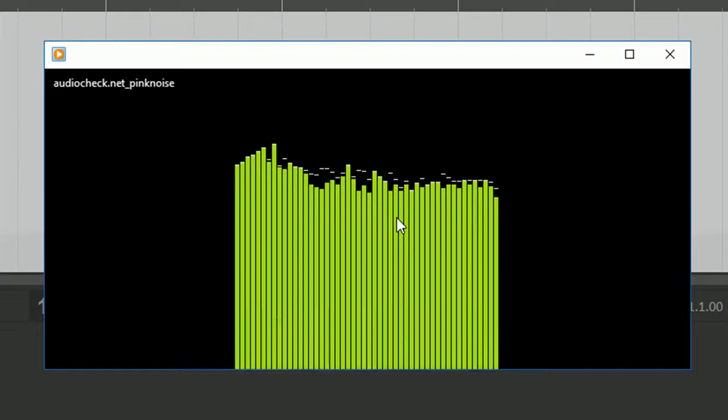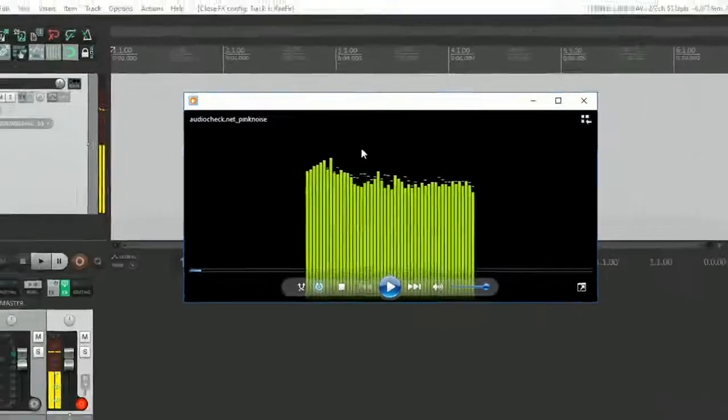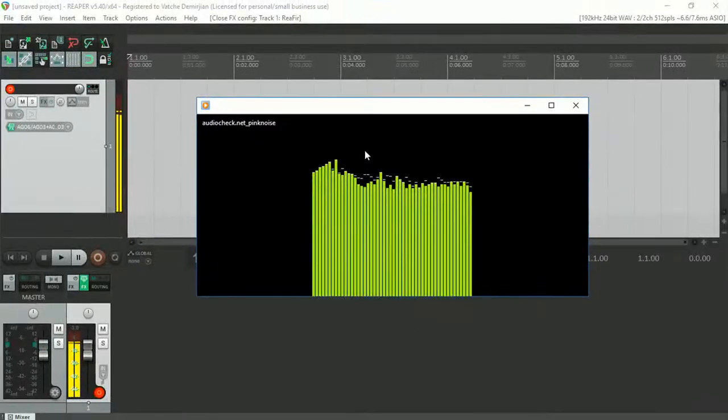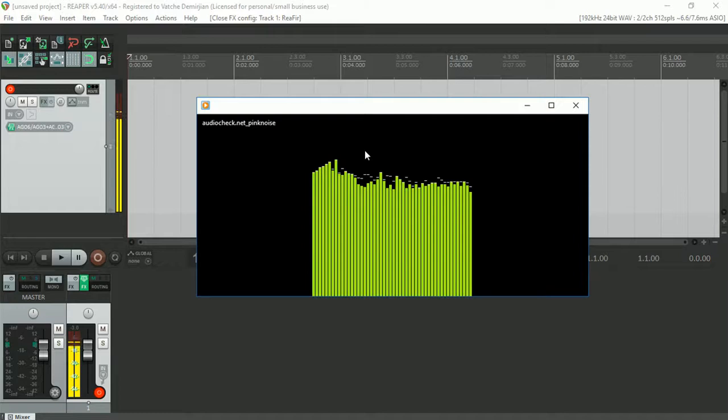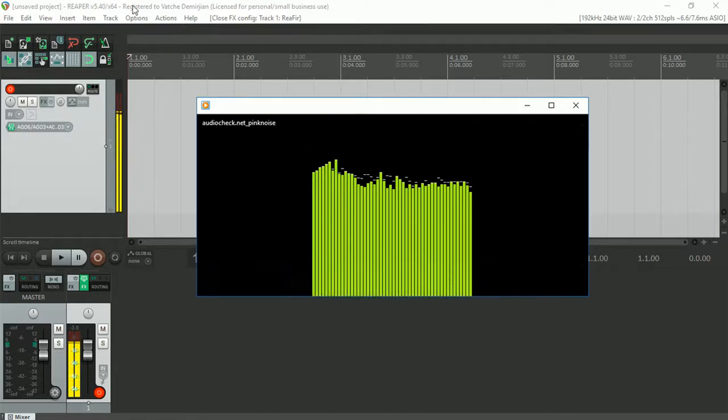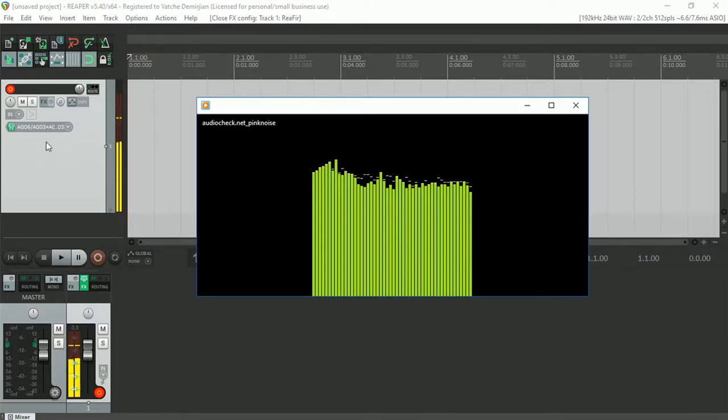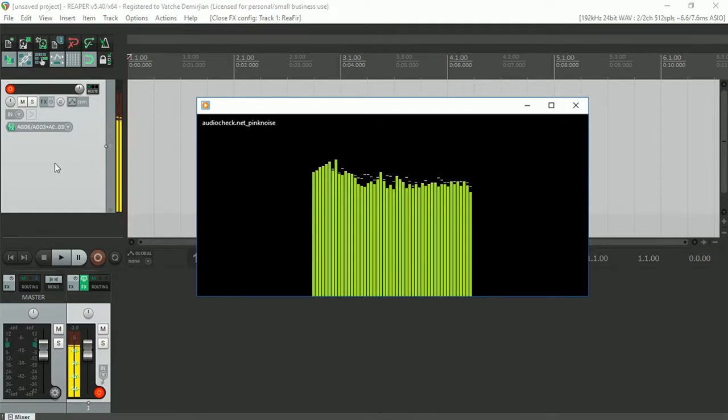This is actually going to be playing through the UCA222. So the output of my media player is going to UCA222, and the RCA analog output of UCA222 is feeding into my AG03. My DAW Reaper is actually set to listen to Yamaha AG03, and that's my input. So you can see as I speak, the levels are going up because that's what is being listened to.